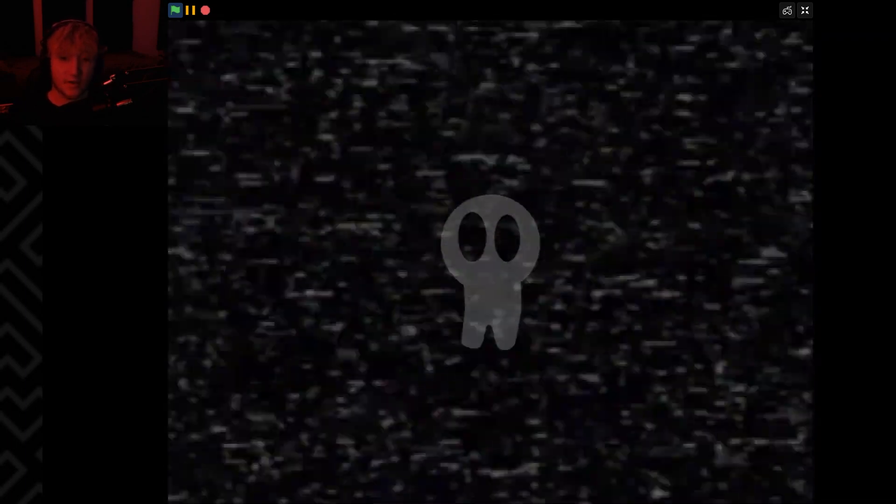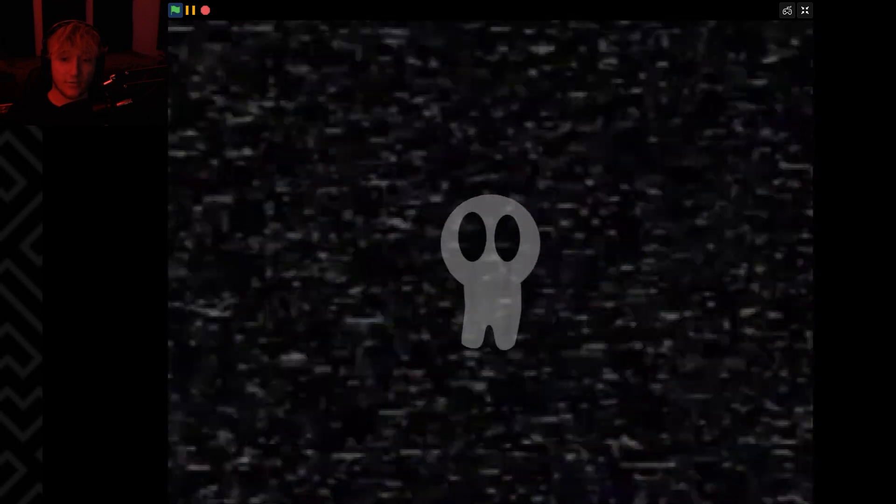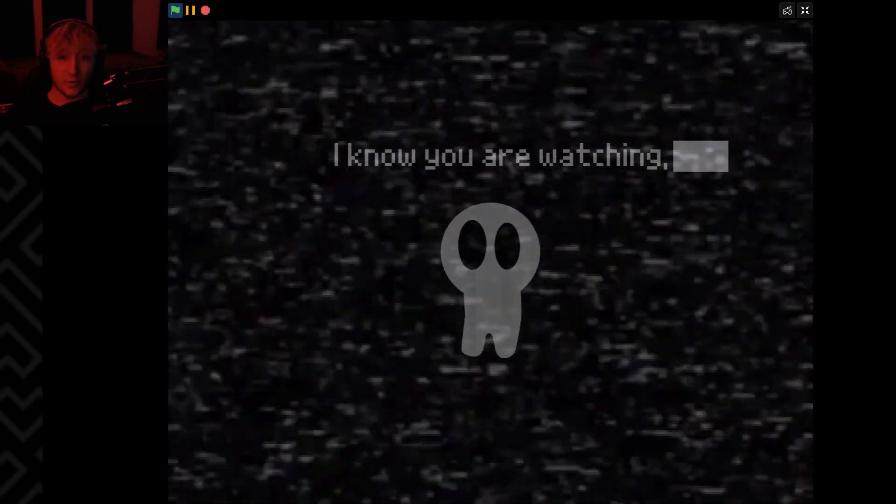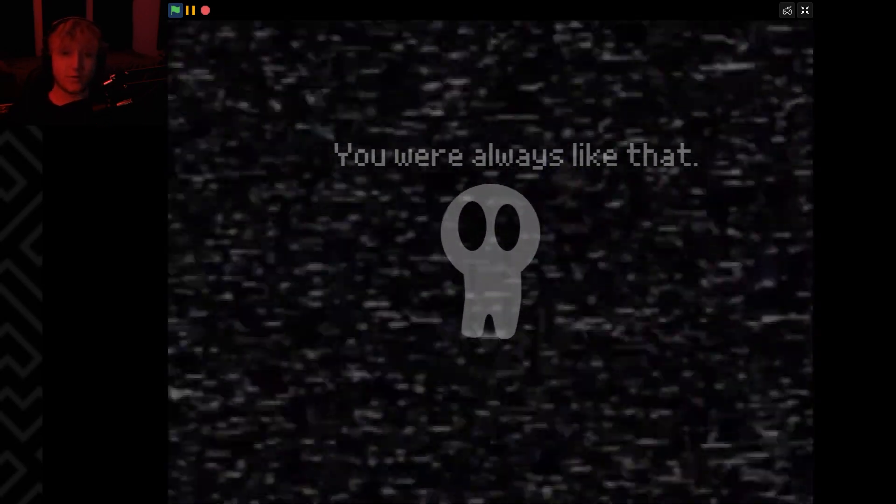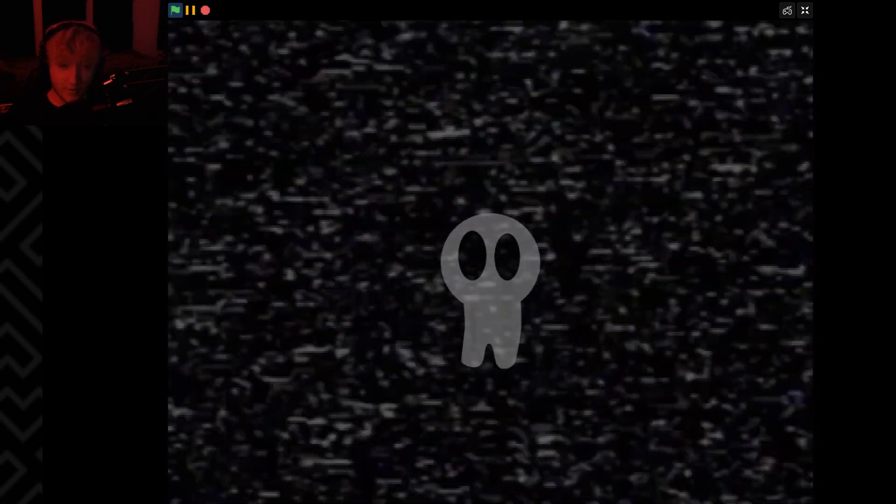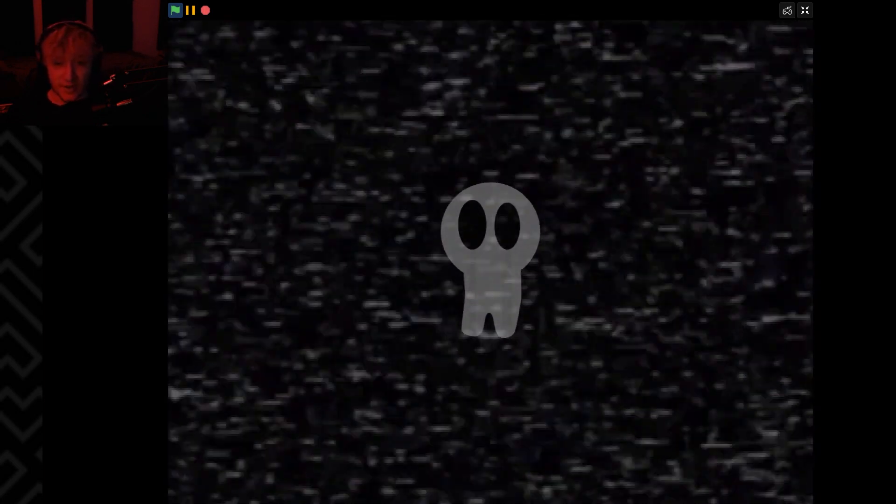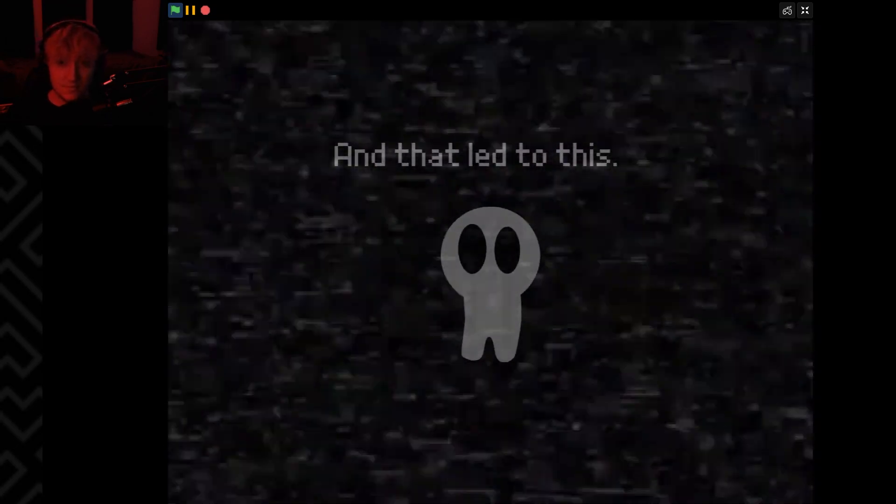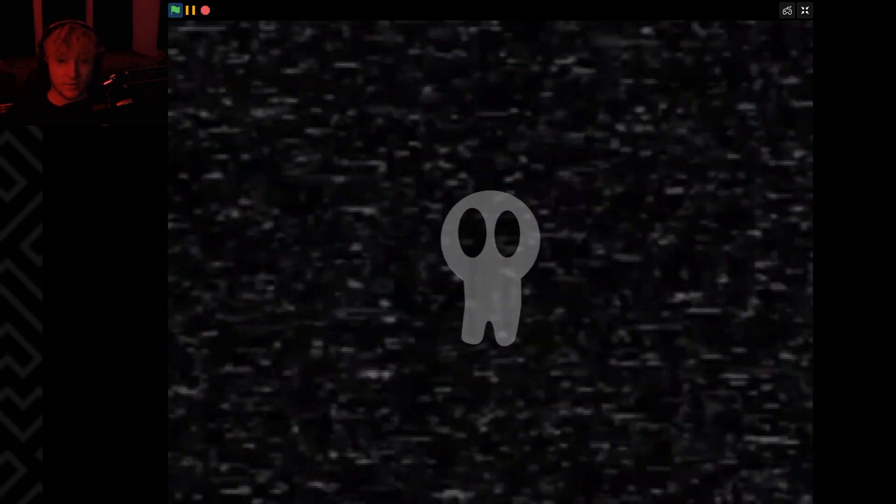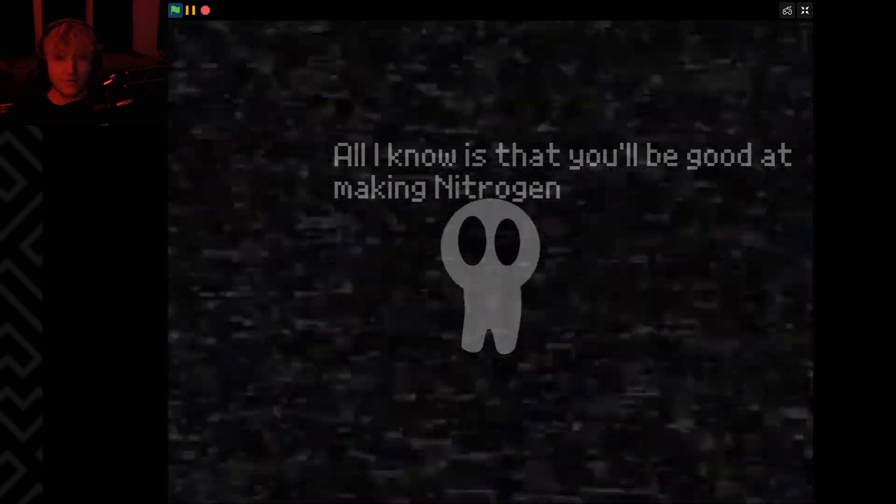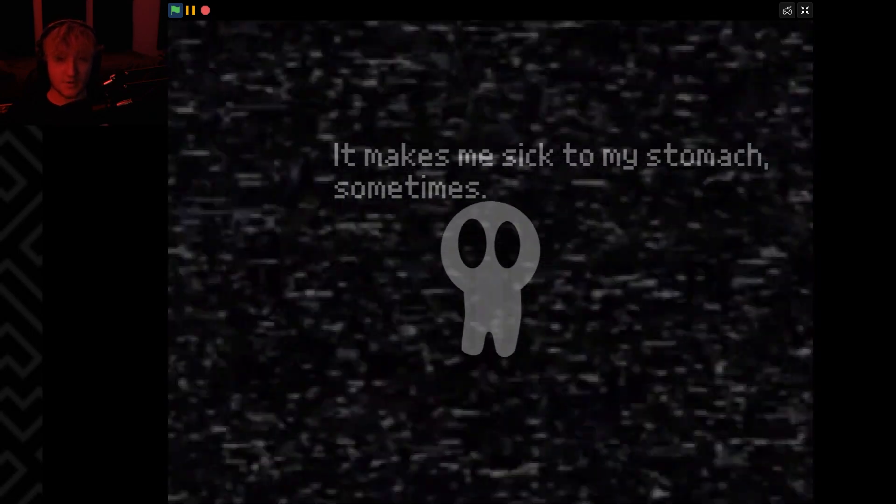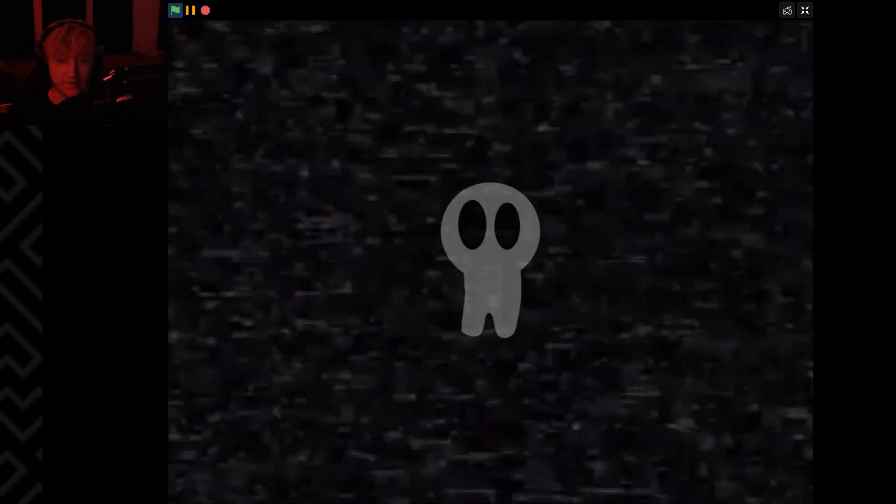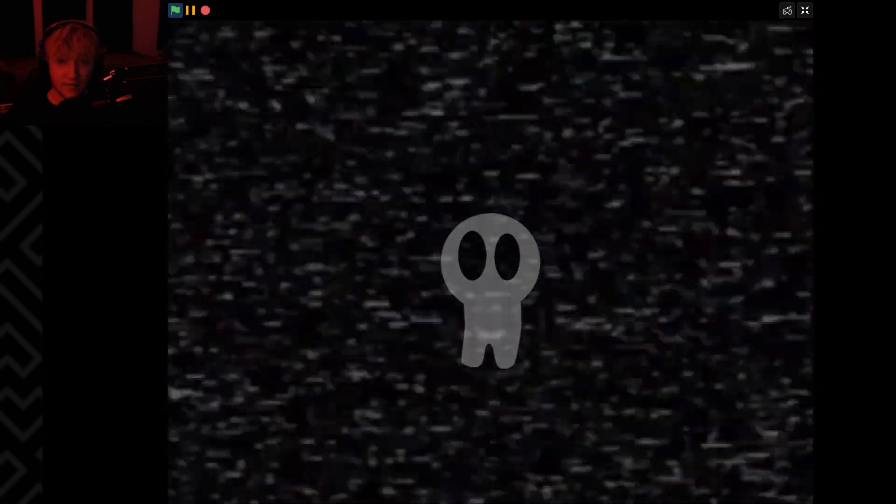Hey little man, crying child from Five Nights at Freddy's. I know you are watching. You were always like that, messing around with things you don't understand. And that led to this. All I know is that you'll be good at making nitrogen. It makes me sick to my stomach sometimes. Oh I'm so scared. How you barely cared. Just be careful. No.